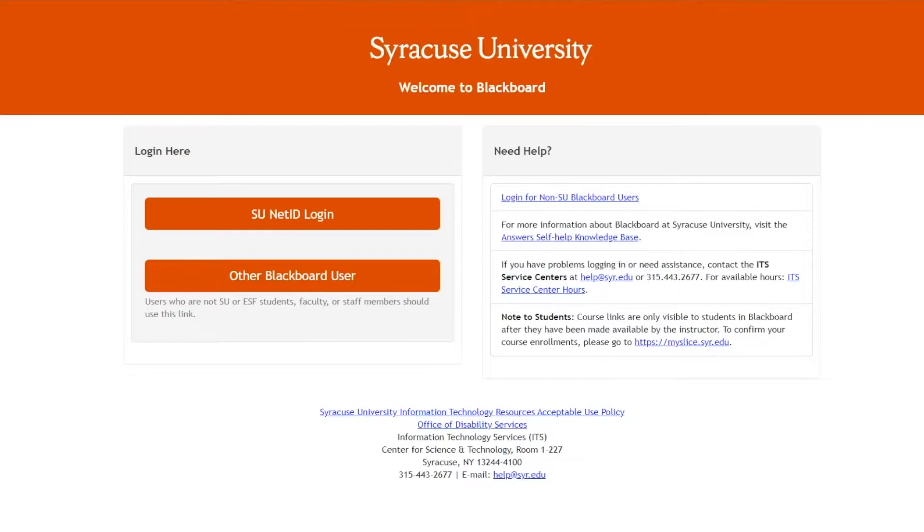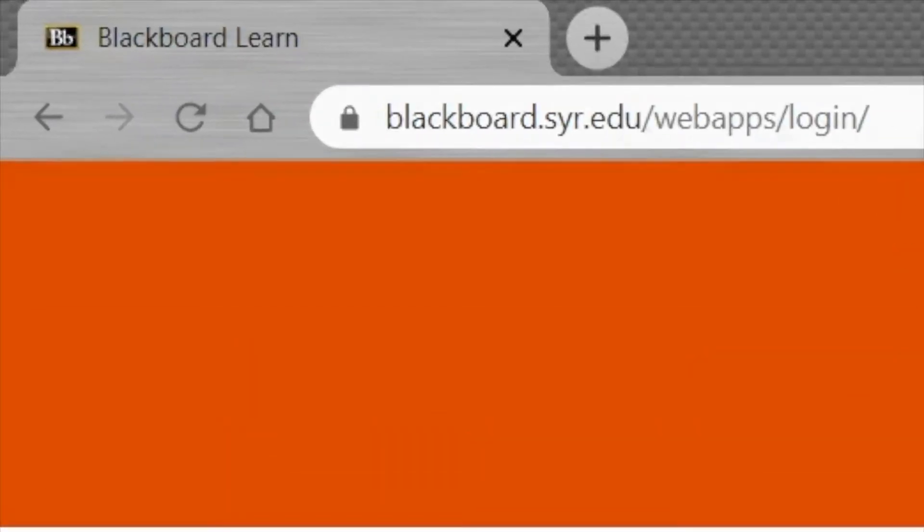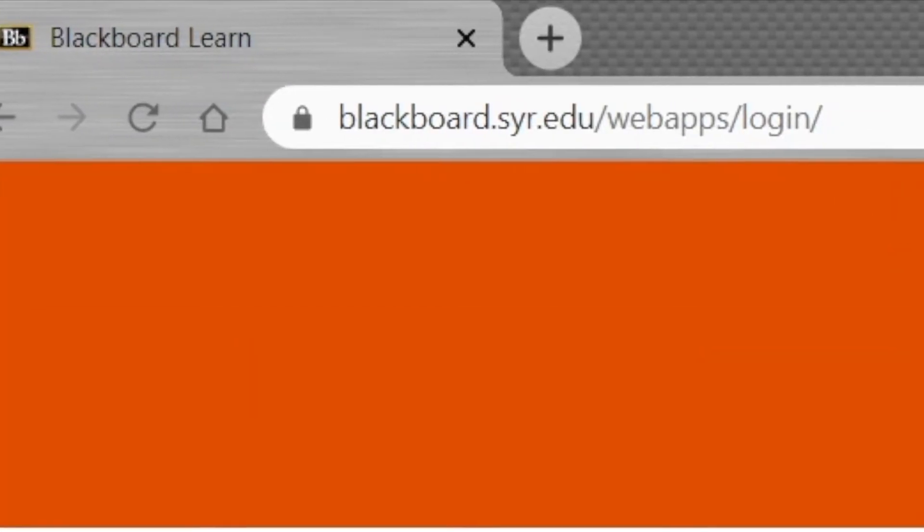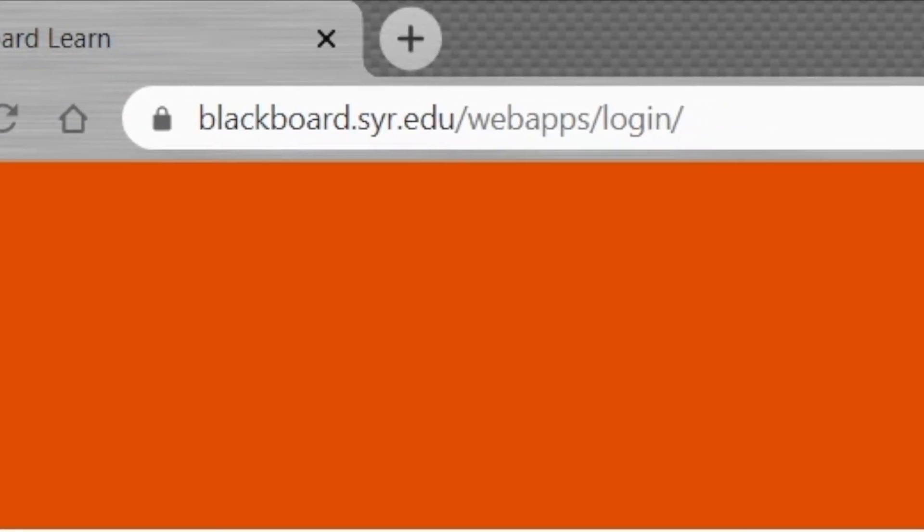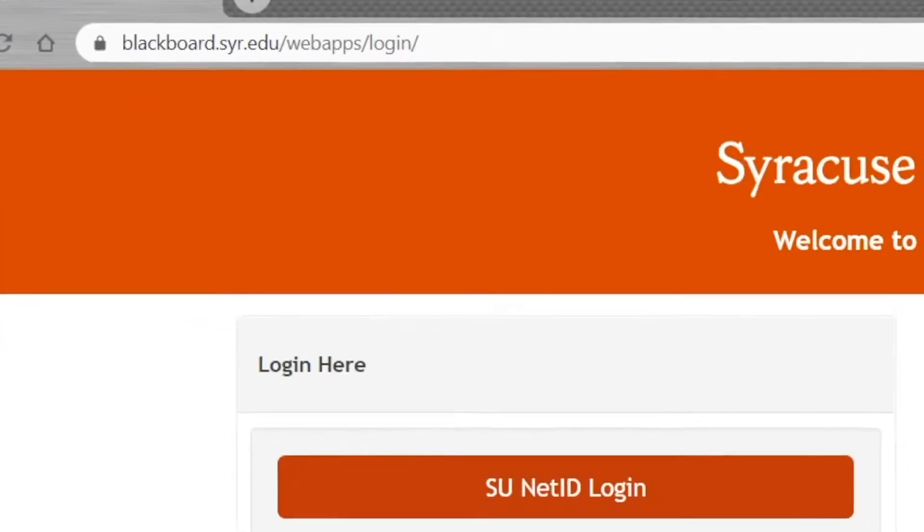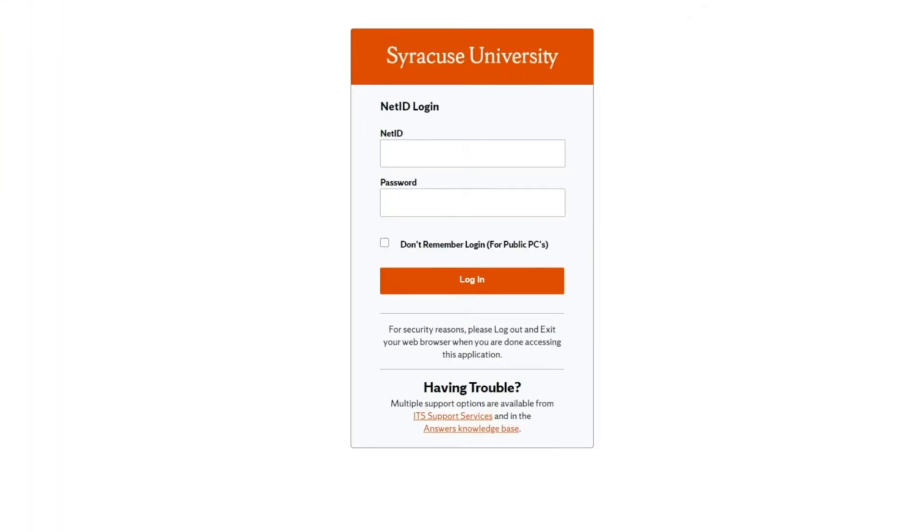First of all, in order to learn how to use Blackboard, you'll have to learn how to get there and how to get in. Go to blackboard.syracuse.edu and log in with your Syracuse-issued NetID.